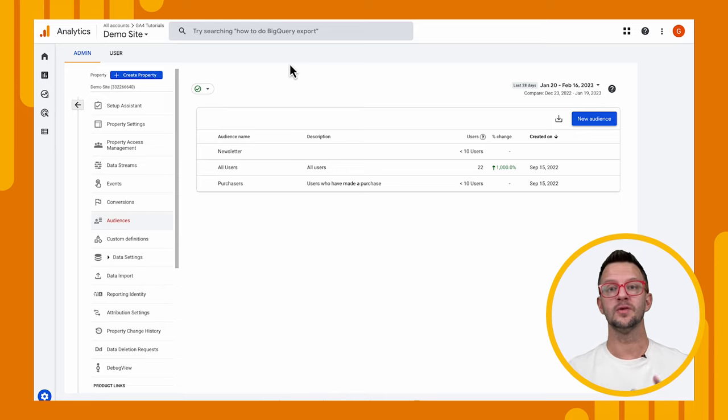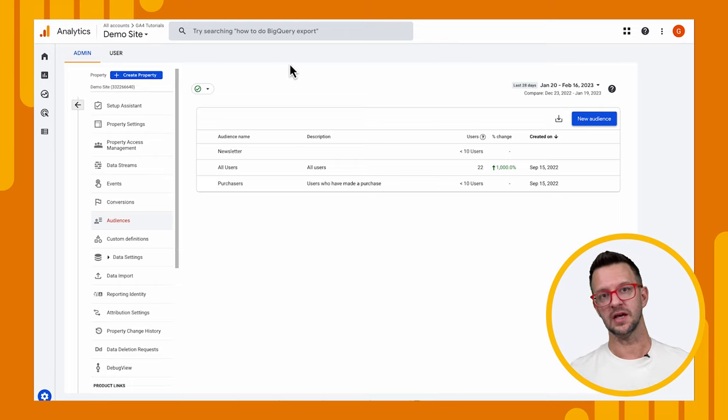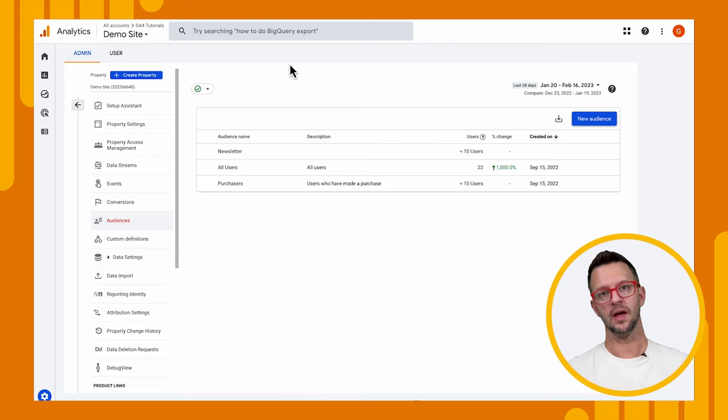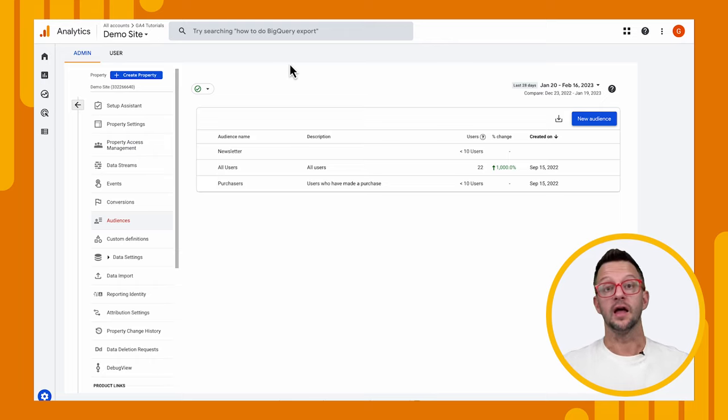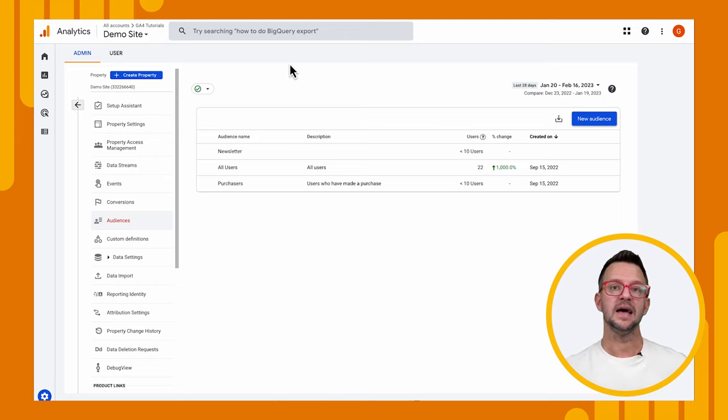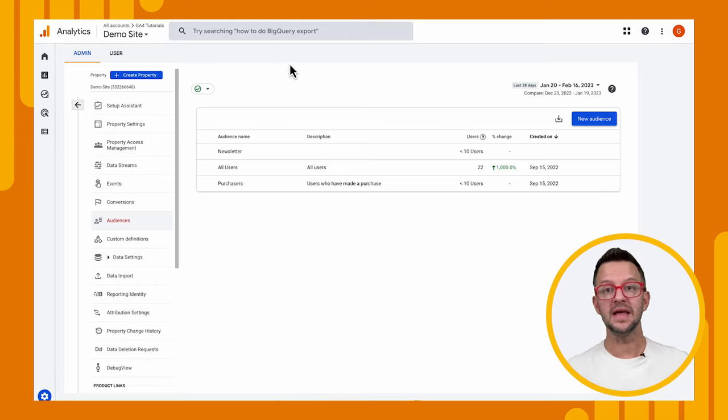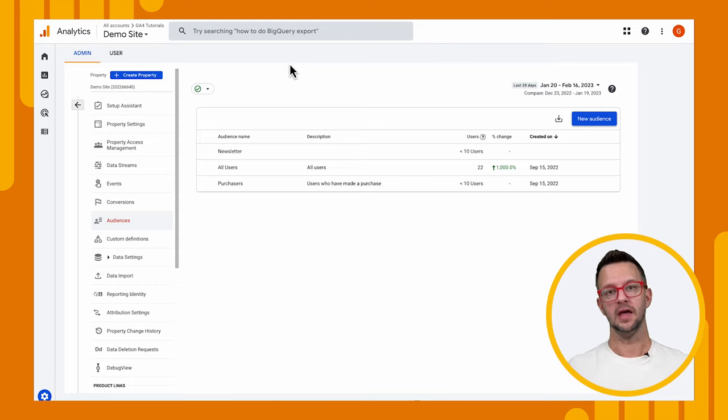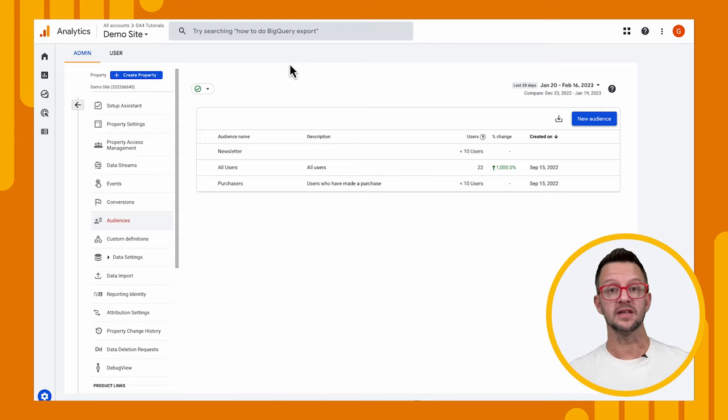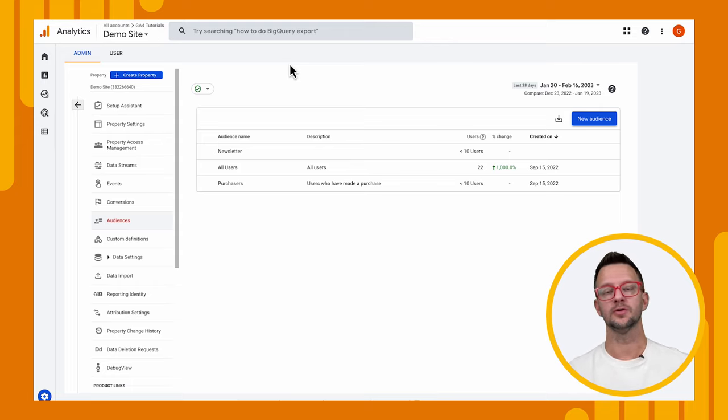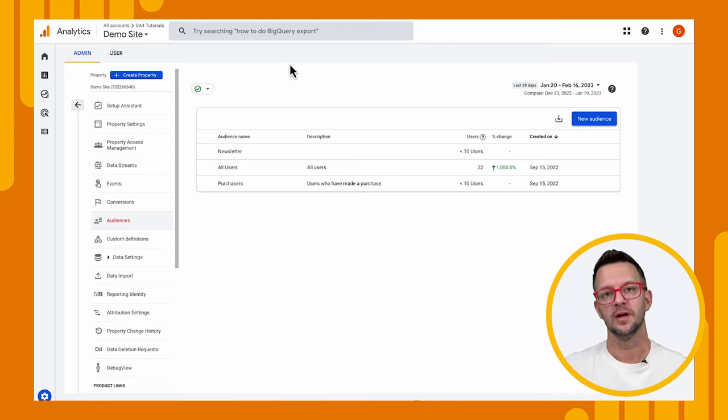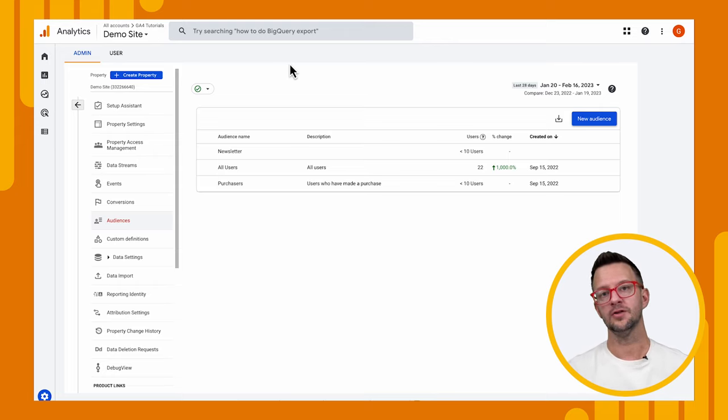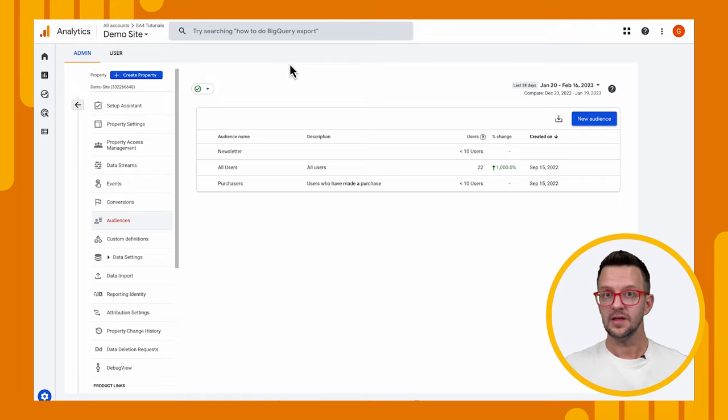But hopefully this gives you a really foundational understanding of what audiences are, how to create them, and then how to use them, which we will explore more in future tutorials. If you enjoyed this video, please like, subscribe, subscribe to the playlist as well. And if you have any feedback for us, leave us a comment and join our Discord server. If you have other videos you'd like us to make, ask us in Discord and we will try to do that if there's enough demand for it. Thanks for joining. We look forward to seeing how you use this content in your own campaigns. And until then, happy measuring.